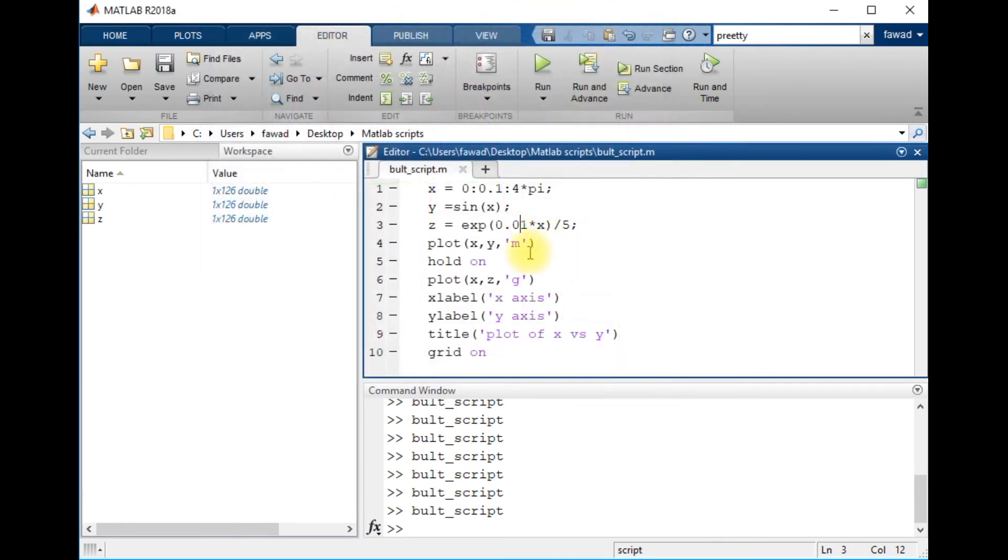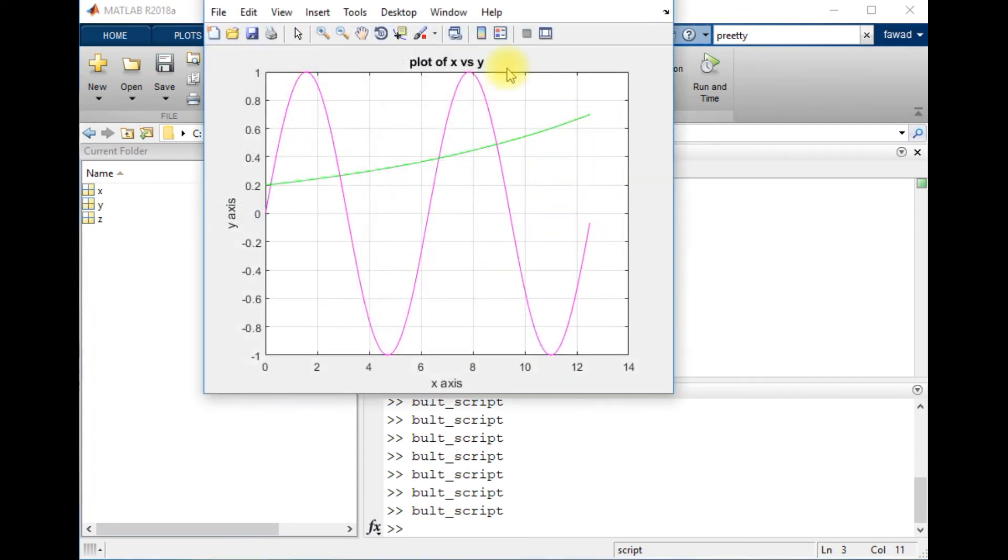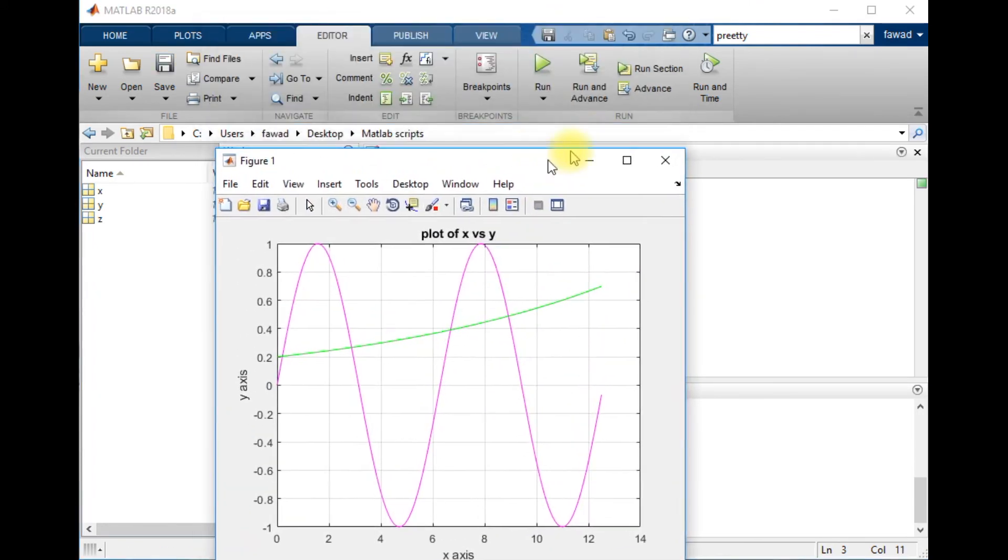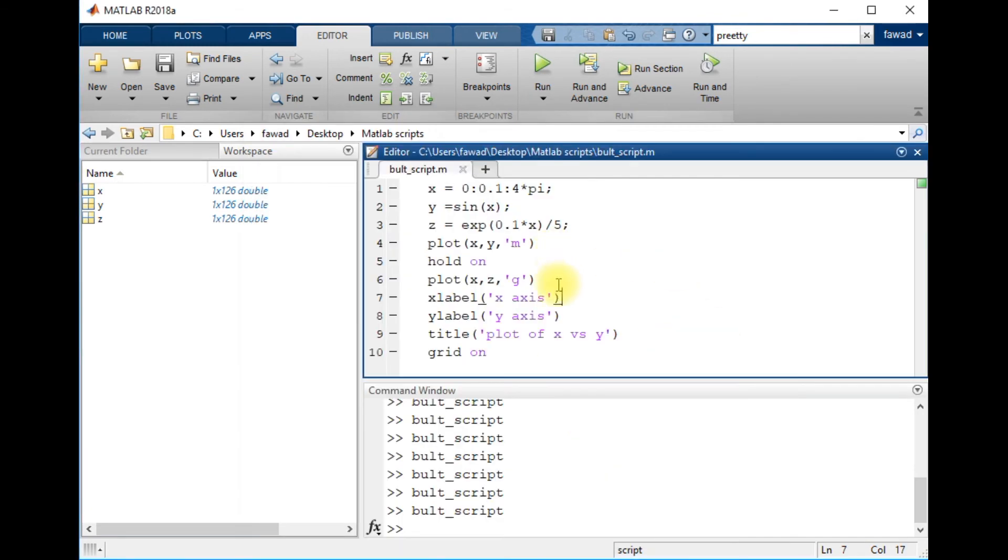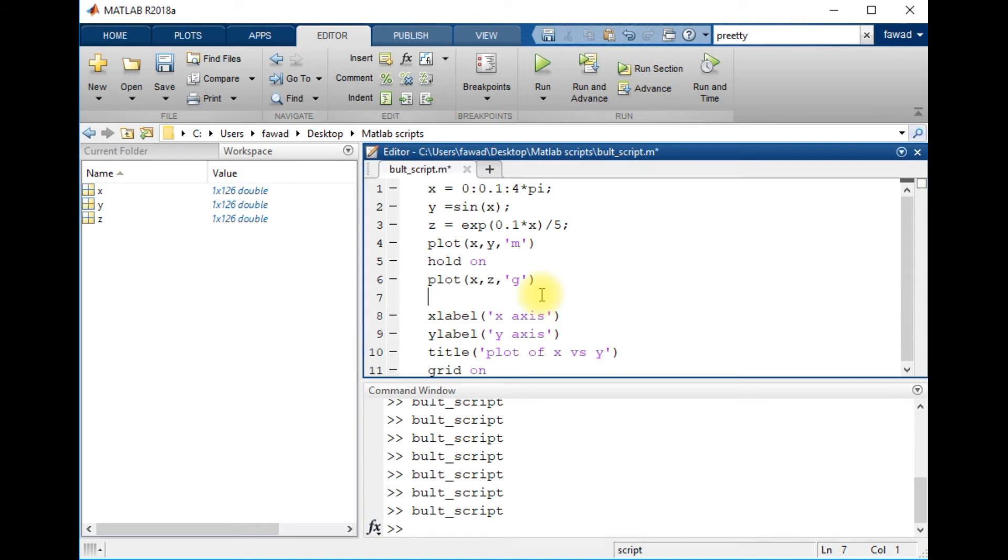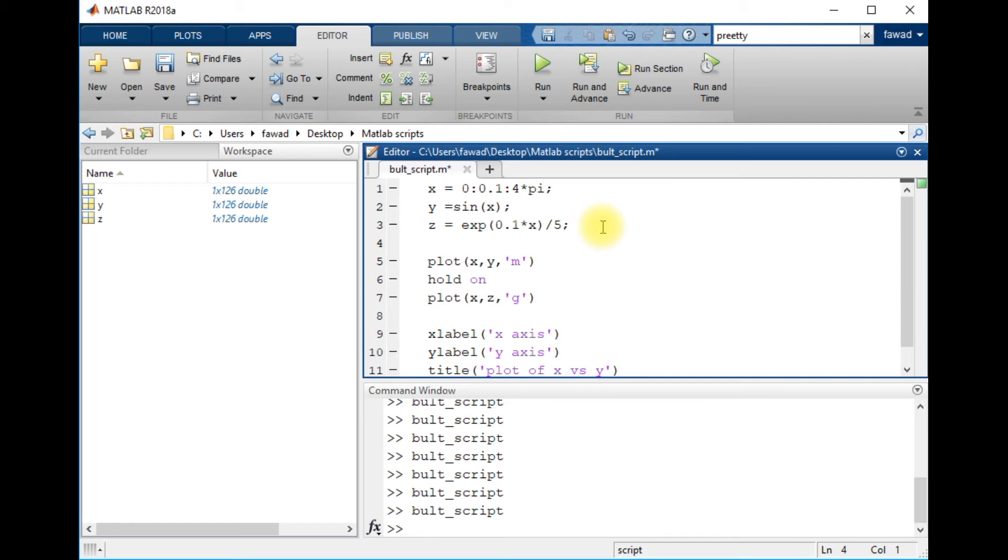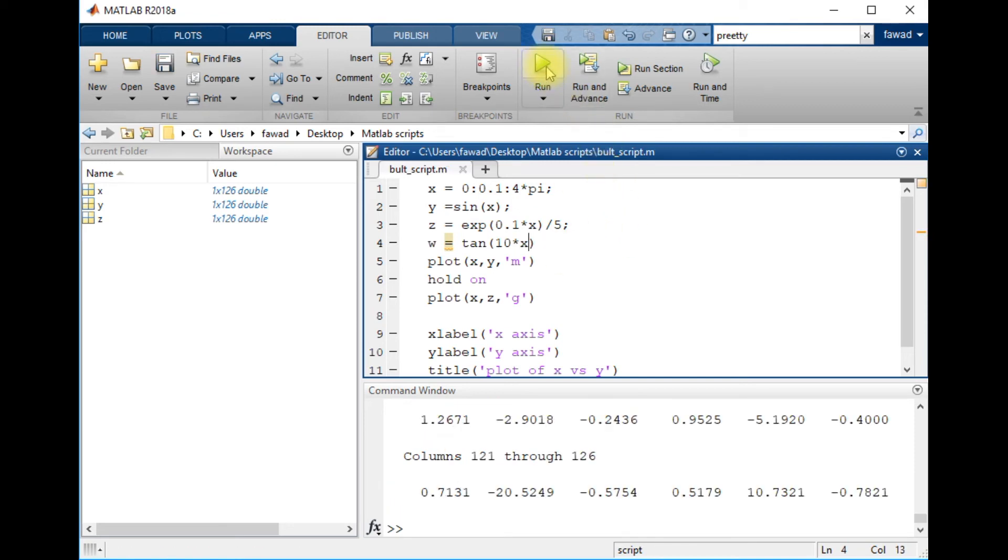We can change the values whatever I like. Now both plots have been on the same figure, but no one knows which plot represents what thing. I want to include some more things like w equals tangent of 10x.